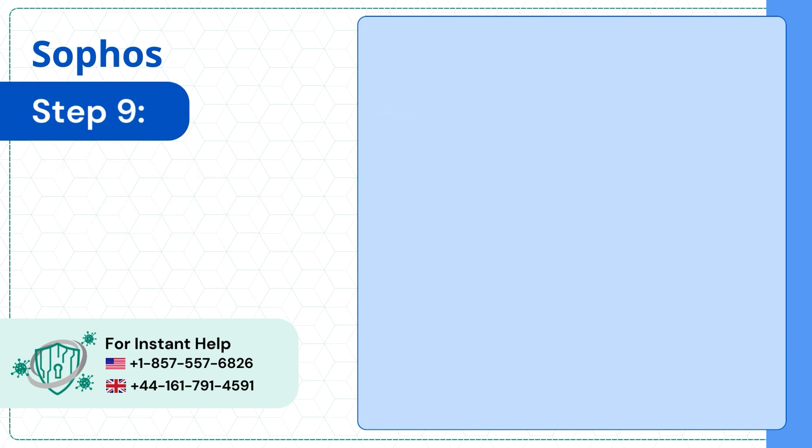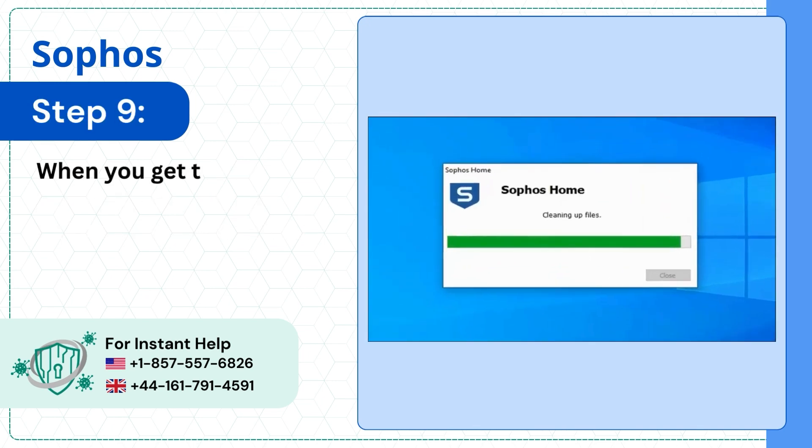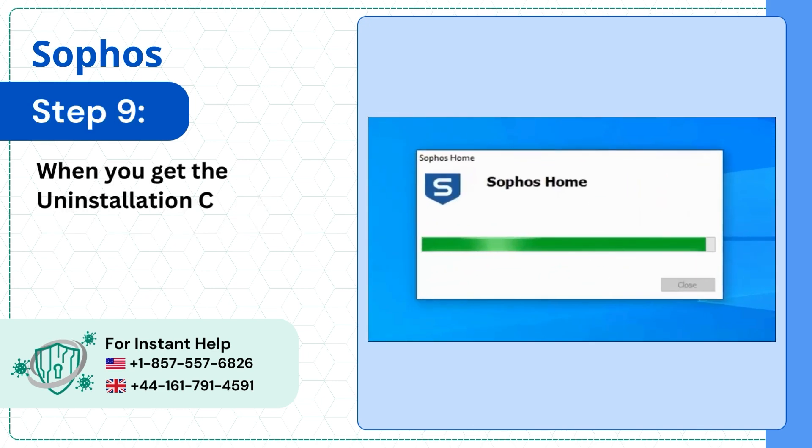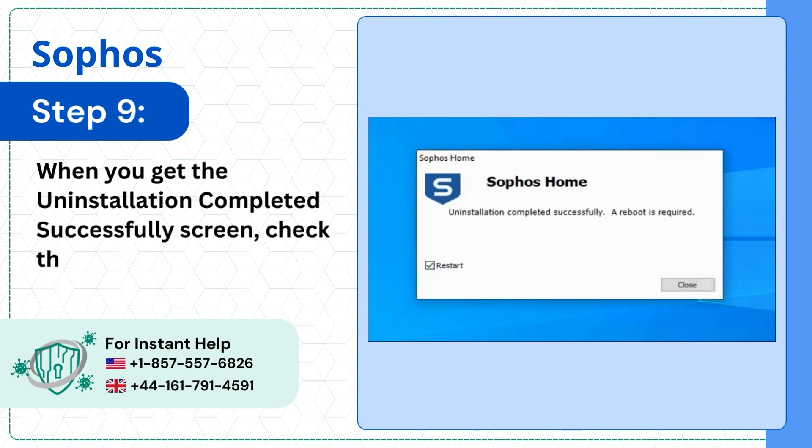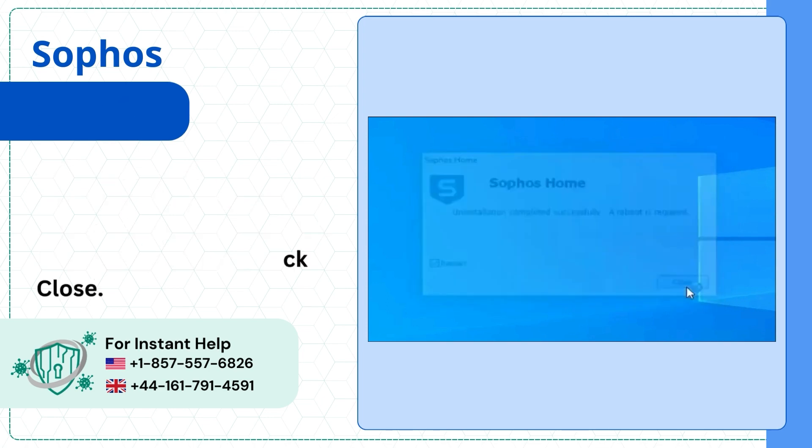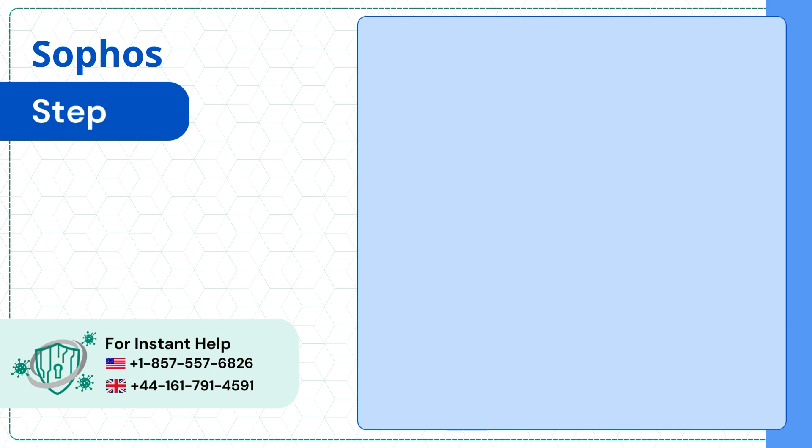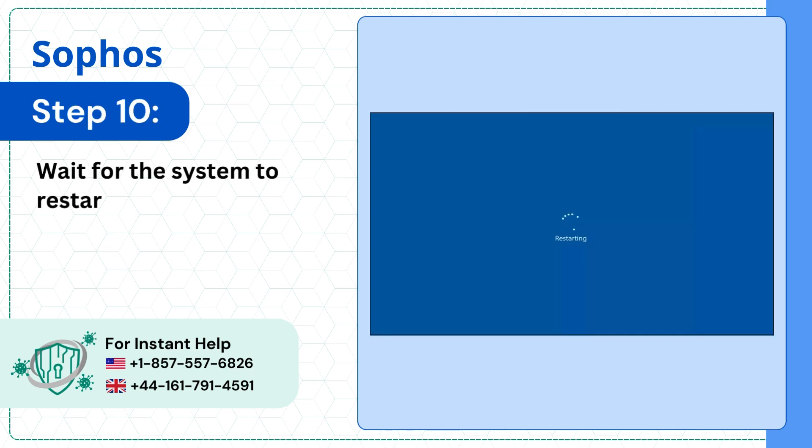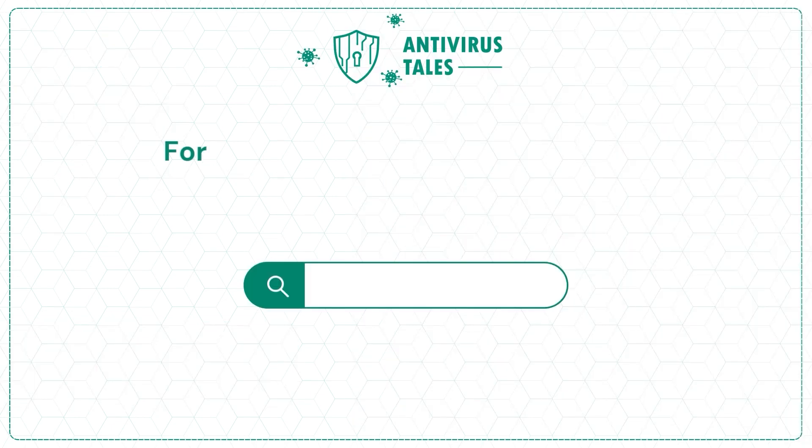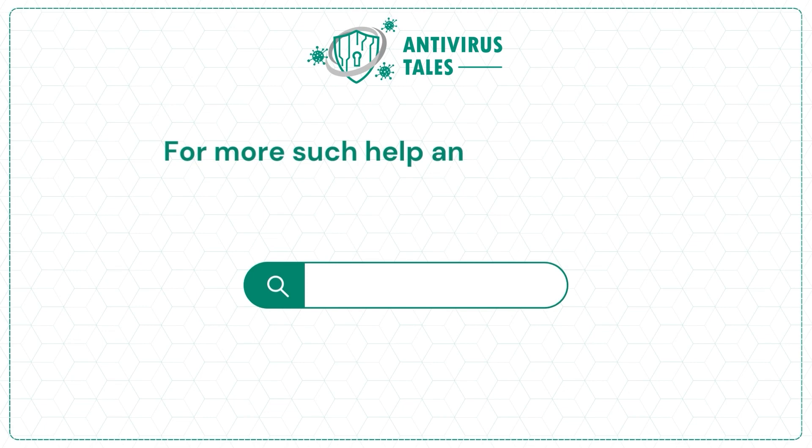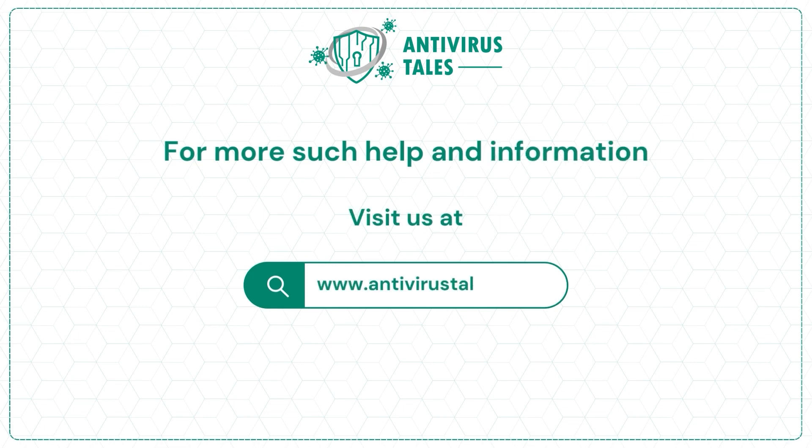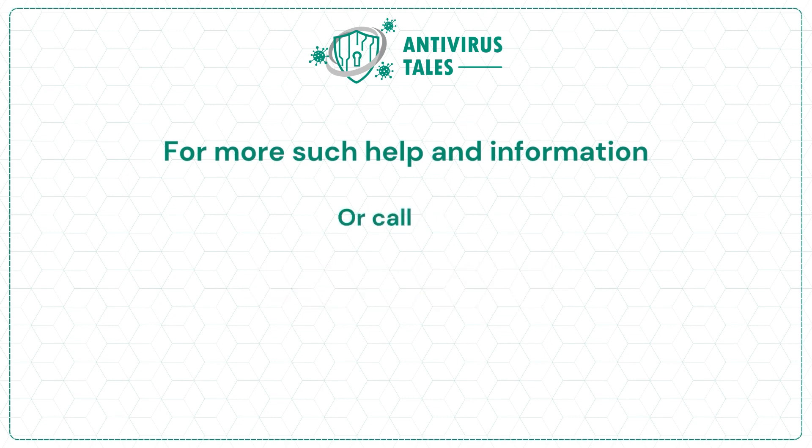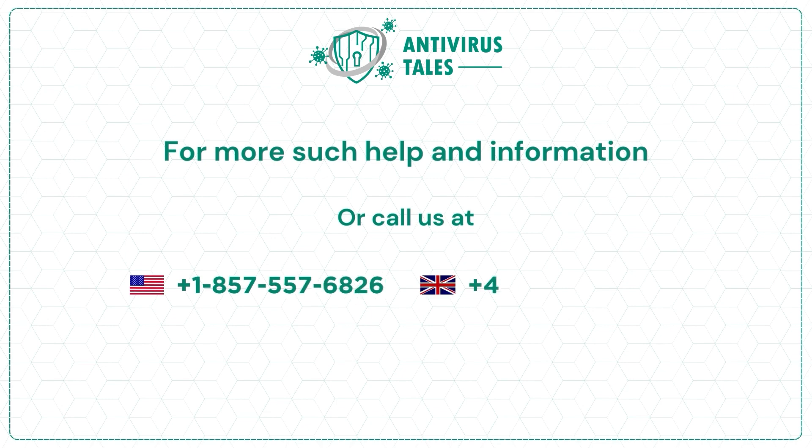Step 9: When you get the uninstallation completed successfully screen, check the Restart box and click Close. Step 10: Wait for the system to restart. For more such help and information, visit us at www.antivirustales.com or call us at +1-857-557-6826 or +44-161-791-4591.